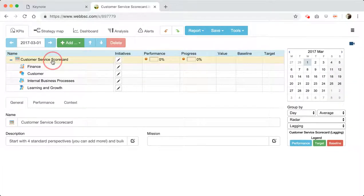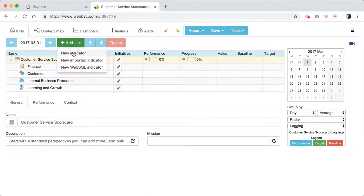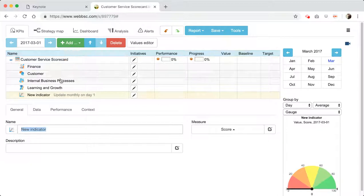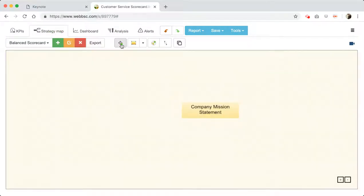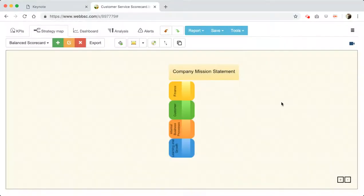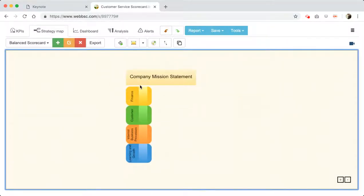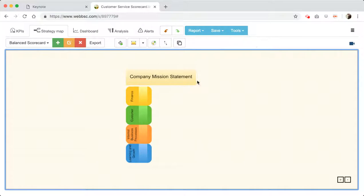I have here my scorecard with four perspectives. If necessary, I can add more perspectives, but I don't think in our case we'll need it. And the strategy map is empty, but we can build it. I see these four perspectives here and the mission statement on the top.